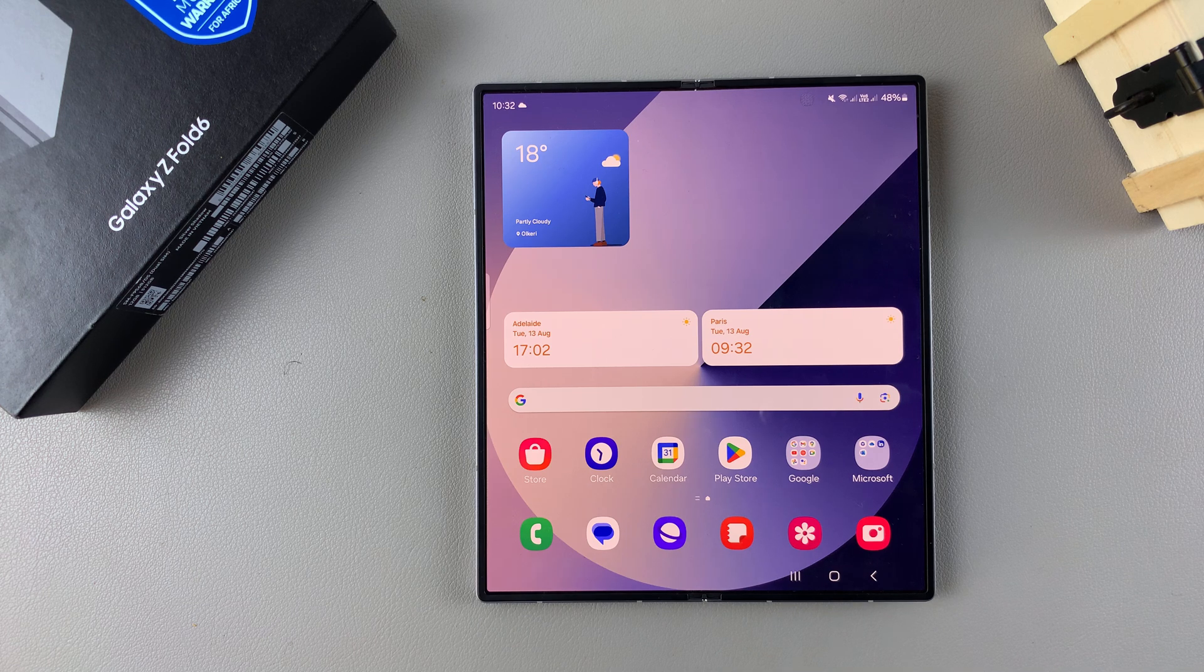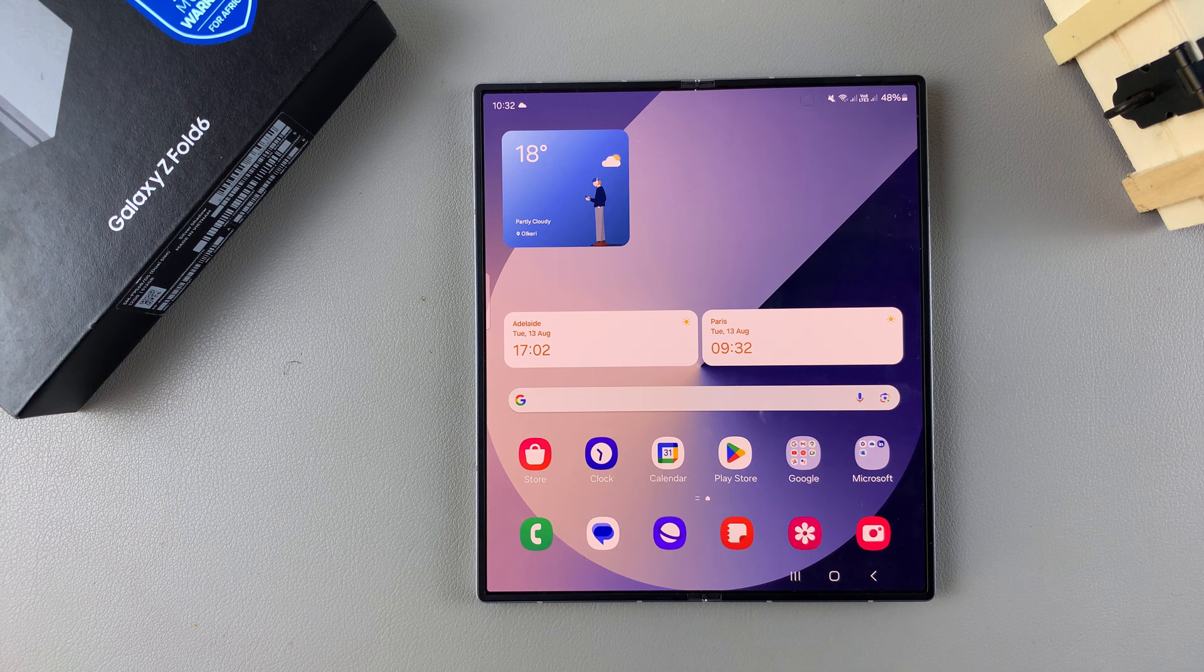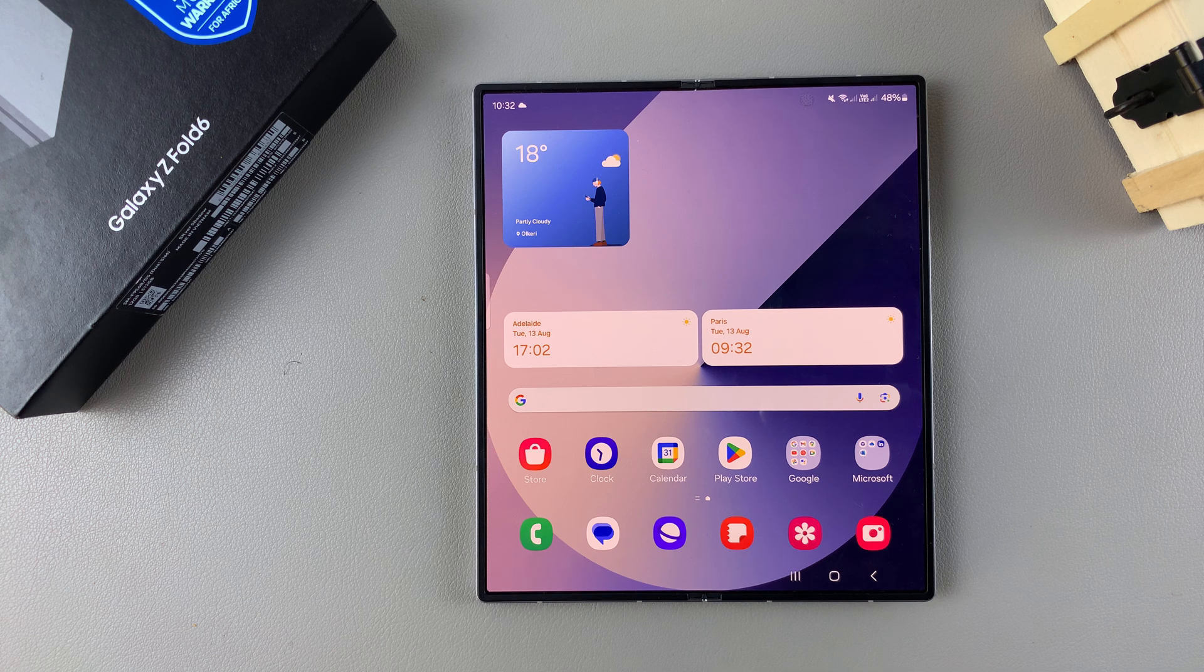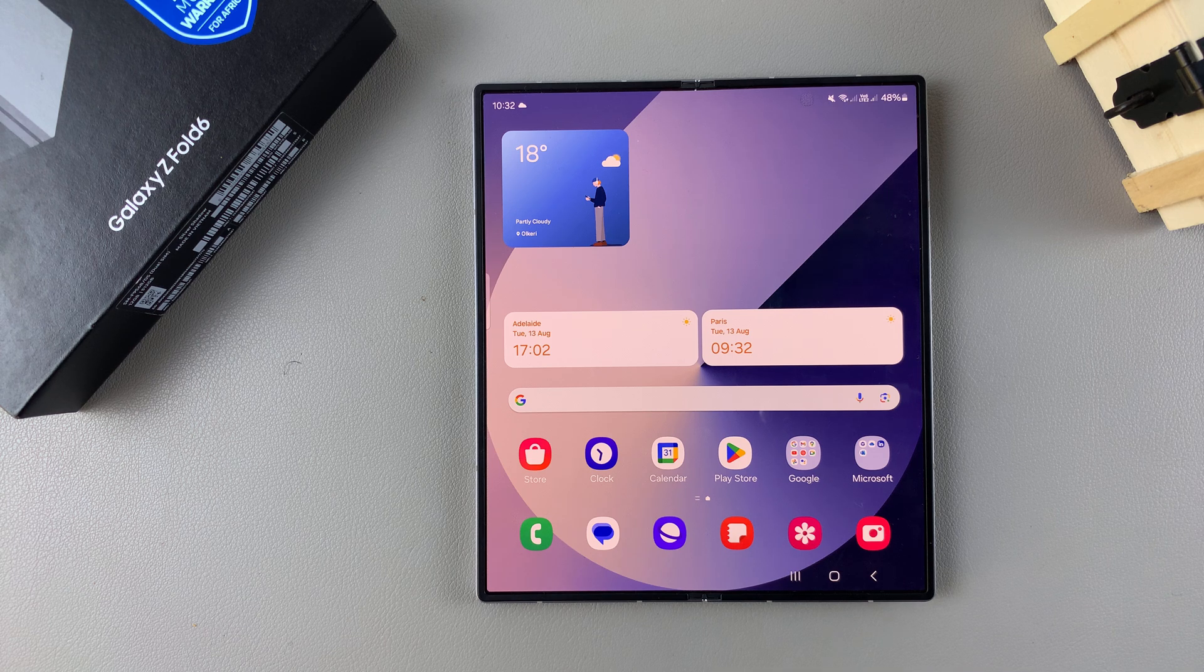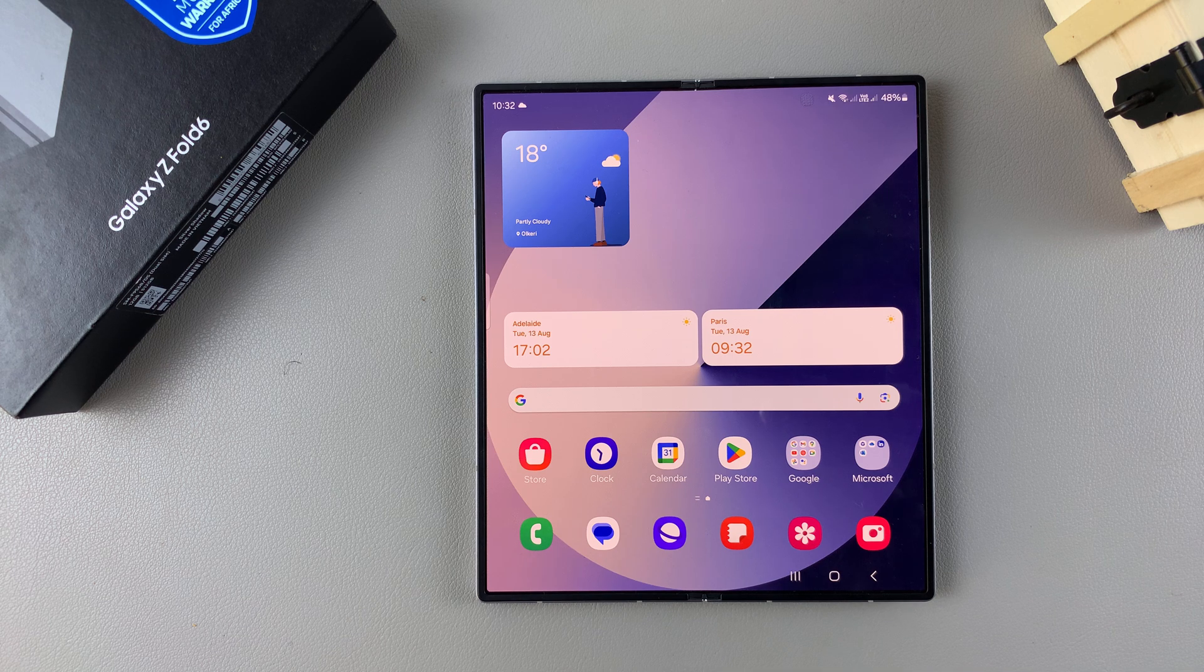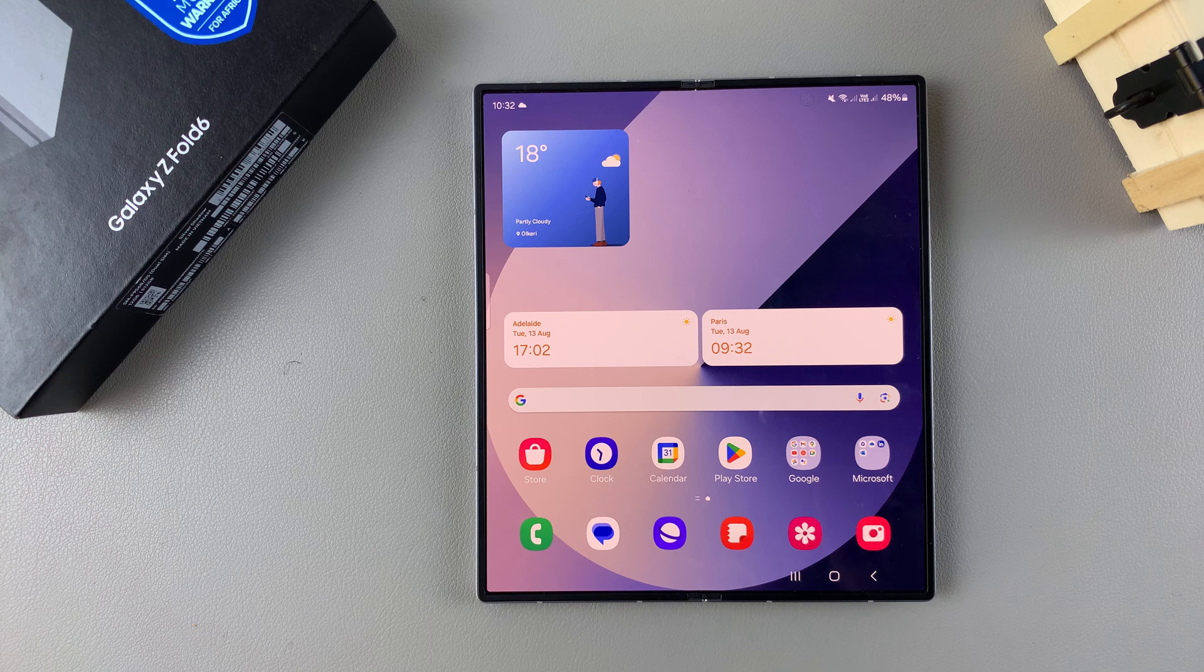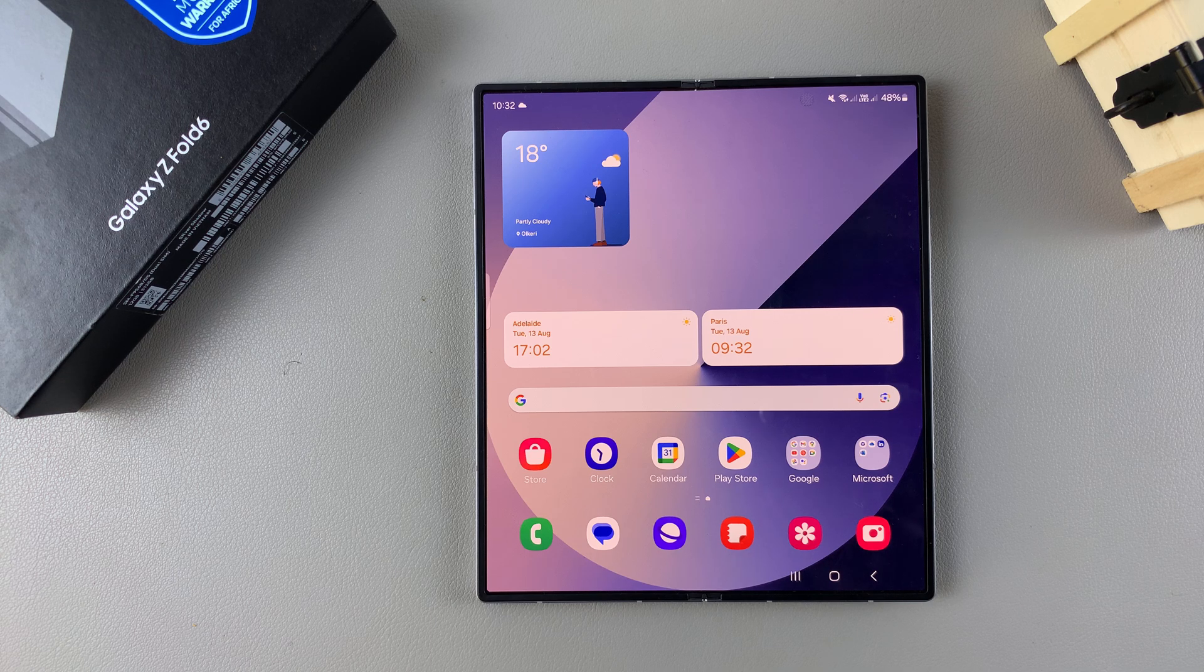Welcome back and in today's video I'll be guiding you through the process on how to enable or disable Google Voice Typing on the Samsung Galaxy Z Fold 6.